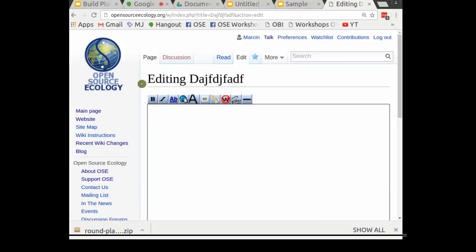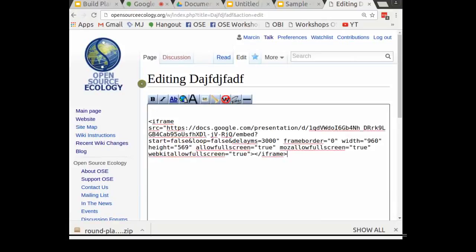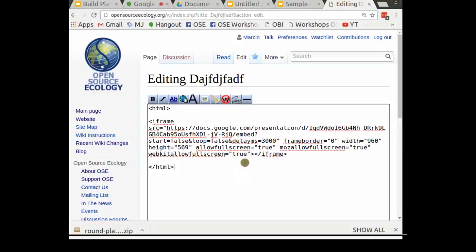Go back to your log or wherever you're documenting and paste that in. You can paste it in simply, but it wouldn't recognize it. You have to let it know this is HTML by typing an HTML tag at the beginning and closing the HTML tag at the end.